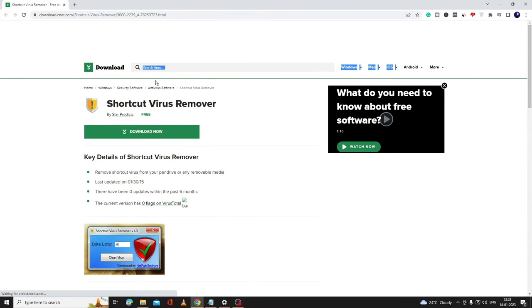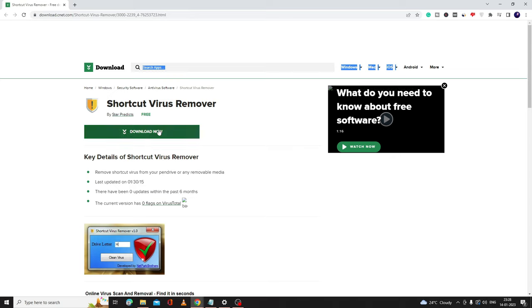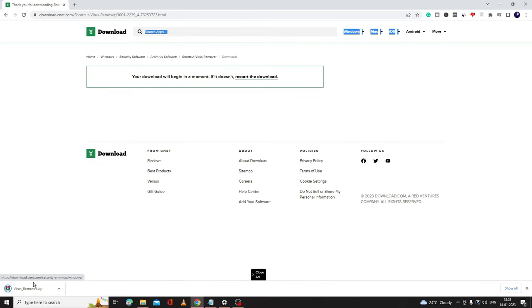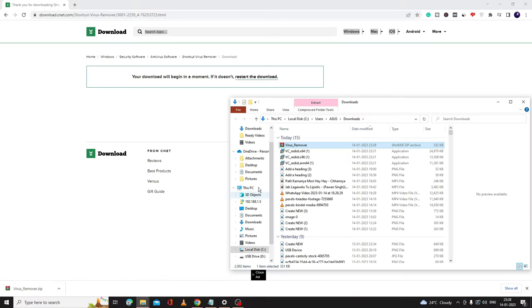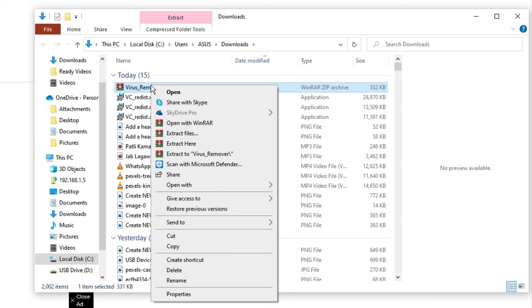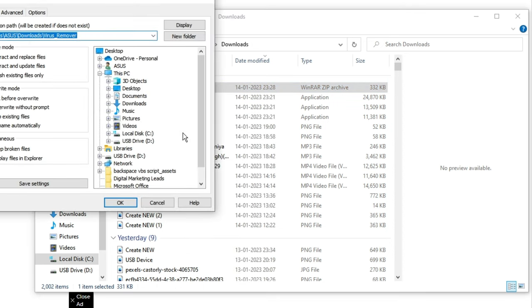The third method will be through a Shortcut Virus Remover. The link will be in the description. This is absolutely free and safe. Once you come here, you have to click on Download Now. This will be downloaded in a zip file, so you have to right-click on it, choose Show in Folder, then right-click again on it and click Extract File.